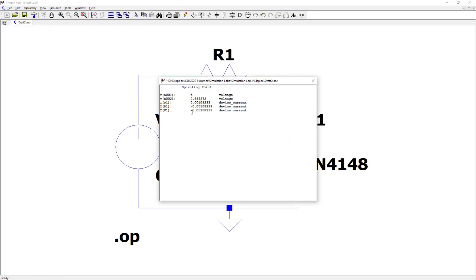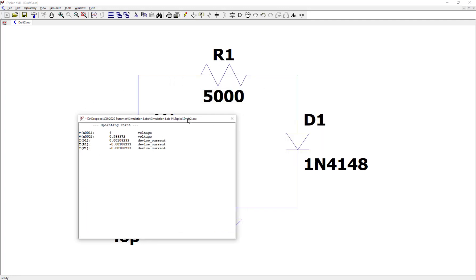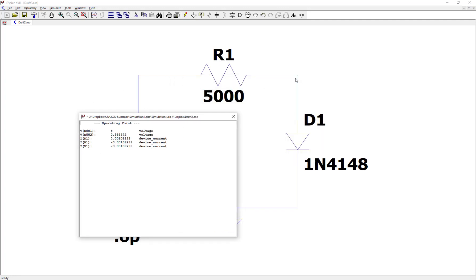And then we get a table of answers here. So we have a 6 volt voltage source. We see that the voltage at node 2, which is the voltage at the upper right here, this node at the upper right is about 0.6 volts. You can compare that to the 0.7 volts we typically use to estimate the voltage across a silicon diode.